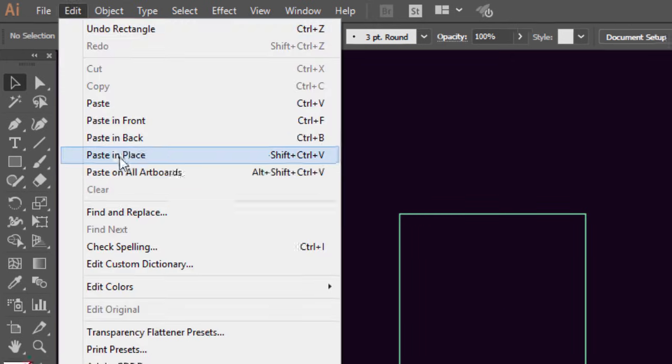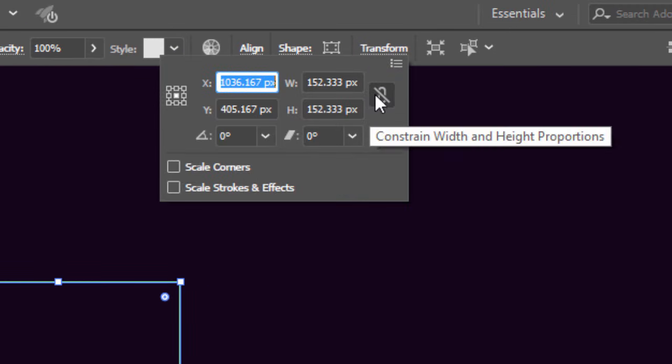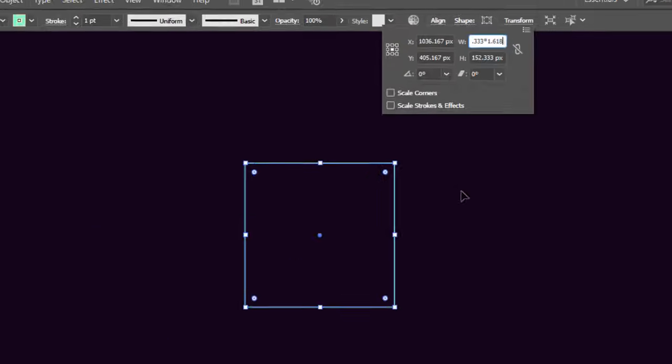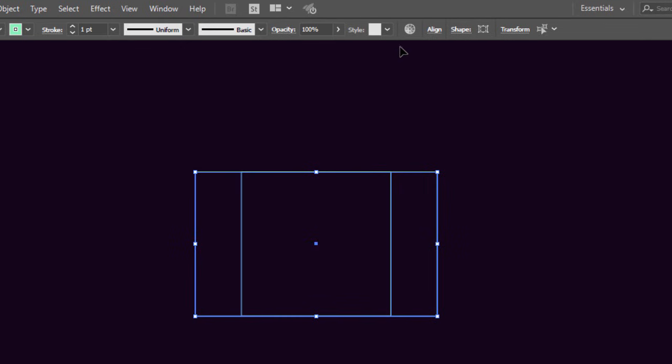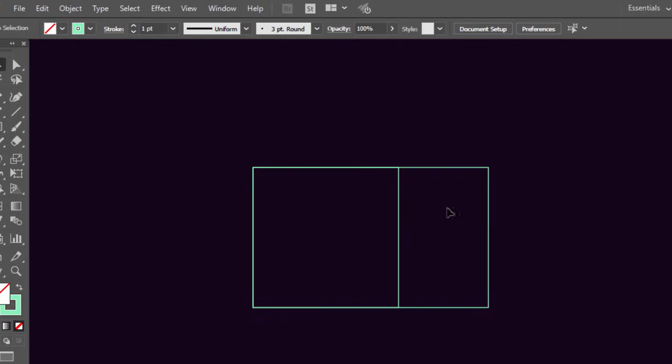While the square is selected, go to the Transform panel. Make sure that the chain is unchecked, and multiply the width value by 1.618. Select the two shapes, go to the Align window, then click on Horizontal Align Left. Now with the Rectangle tool, hold Shift and make a square from the top right anchor point of the rectangle. Then make a square for this rectangle, press Ctrl+Y to activate the outline view, and make sure that everything is aligned.